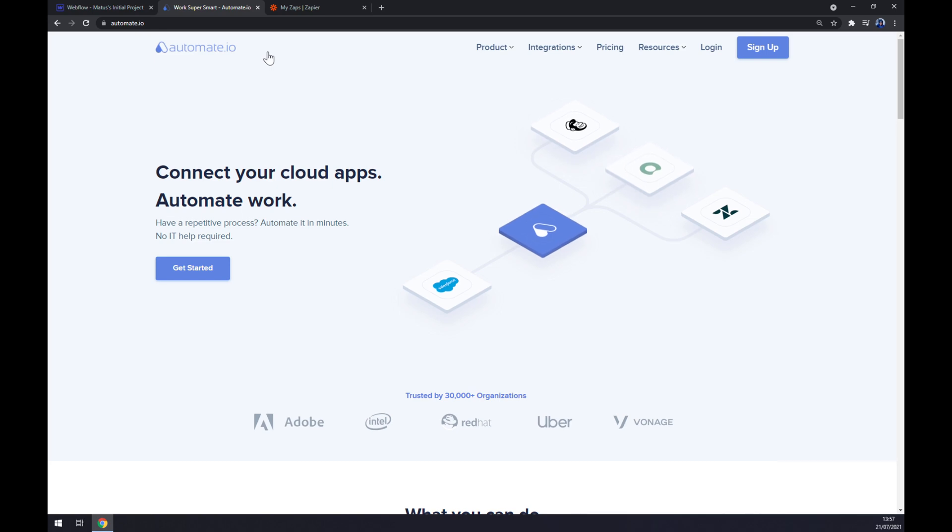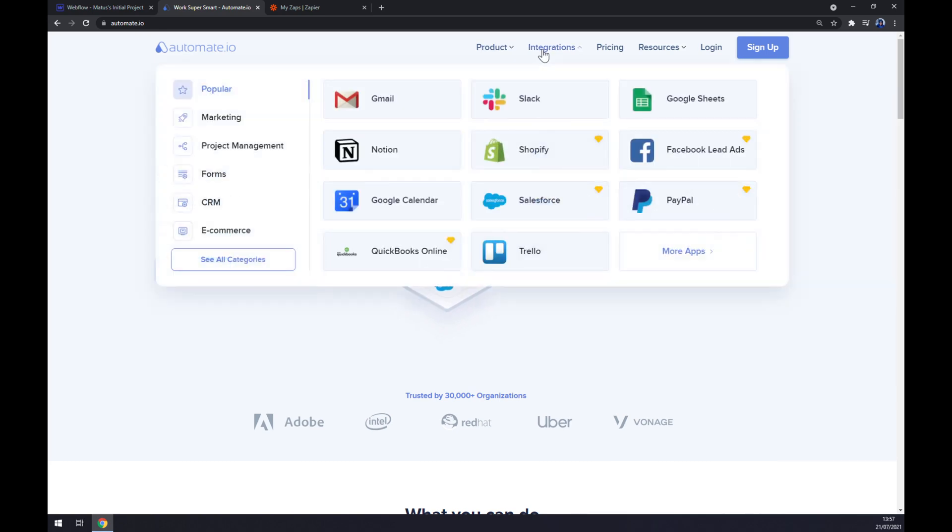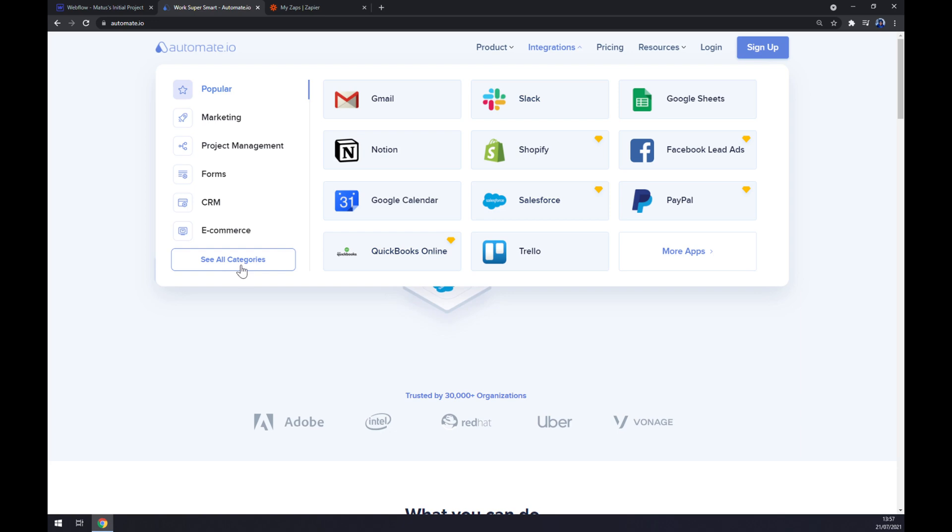Once we are at automate.io, we want to go to the top corner of our screen and click on integrations. Once we click there, this pop-up window will show up. Let's go to the bottom left part of this window and click on see all categories.